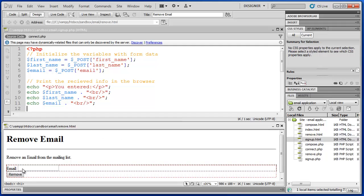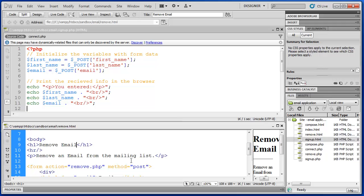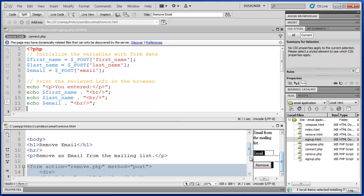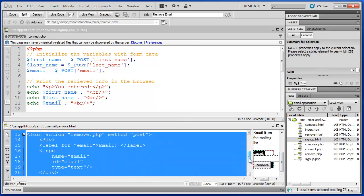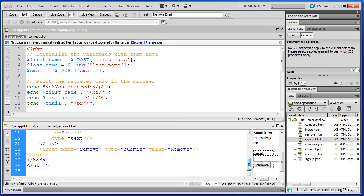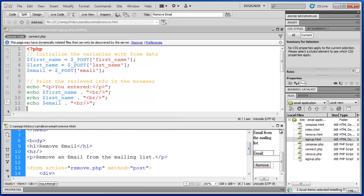The first thing I need to know is what the name of this form field is. I can see the action is remove.php, and the input tag that I'm using is called 'email'. That's all I really need to know about this file at this point, so I'm going to close it.